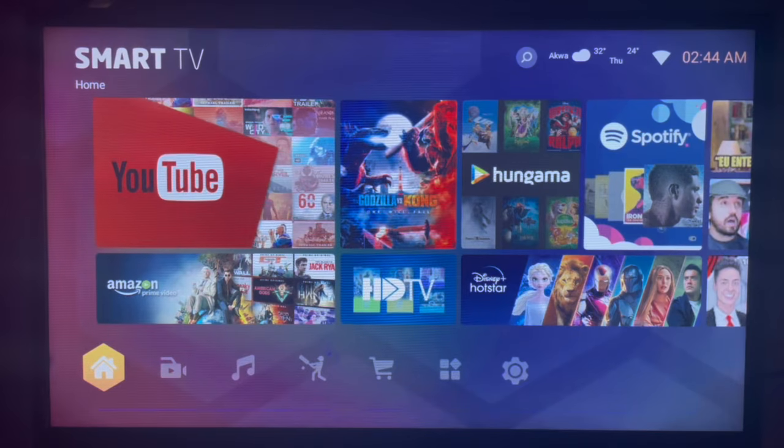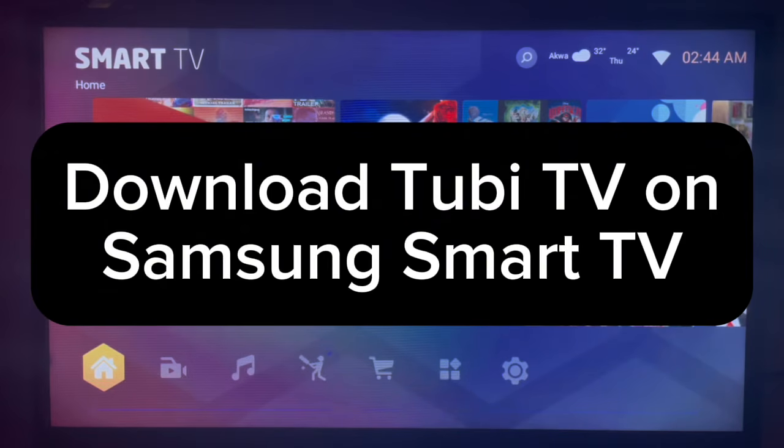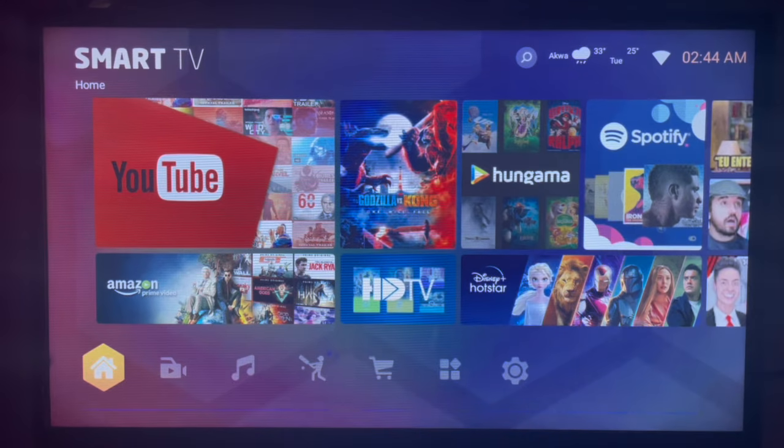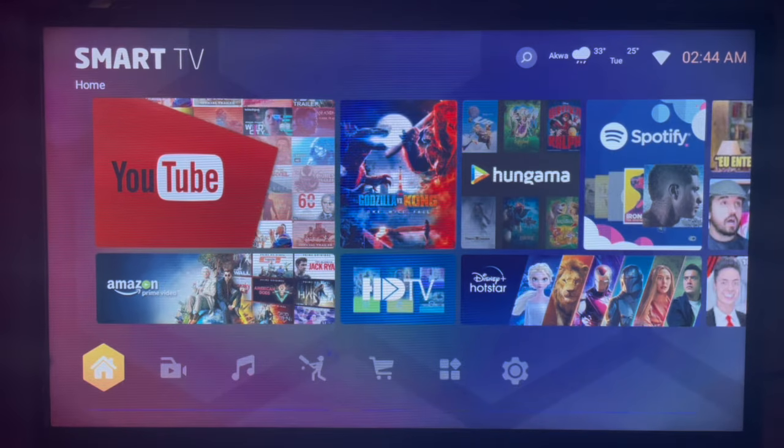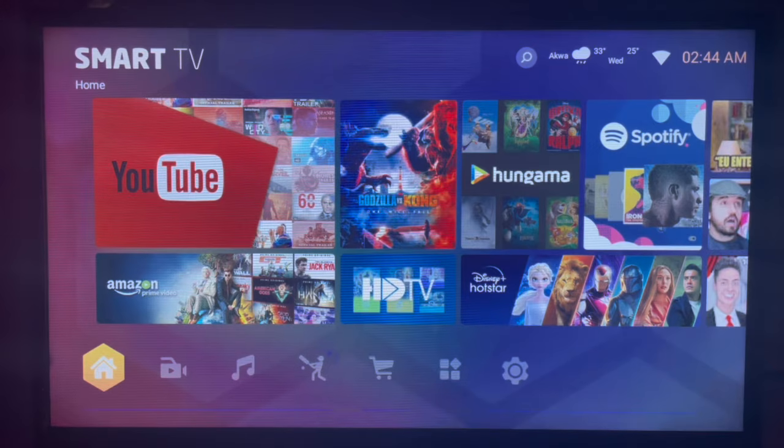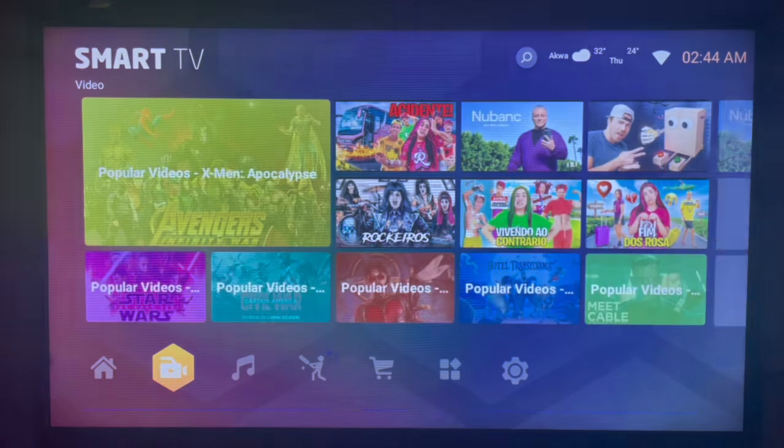In this video I'll show you how to download Tubi TV on Samsung Smart TV. This is very easy. Please subscribe to my YouTube channel if you find this video helpful. So if you have a Samsung Smart TV like mine and you want to download Tubi TV, here's what you can do. First, connect to the internet.